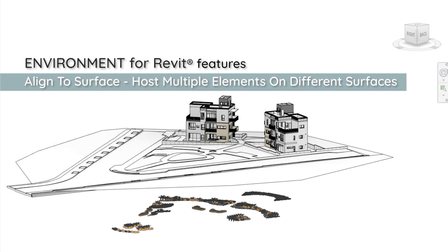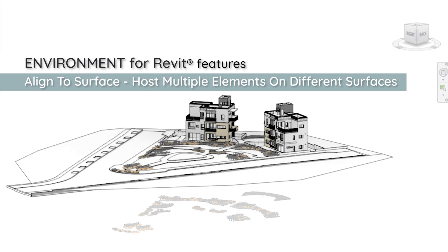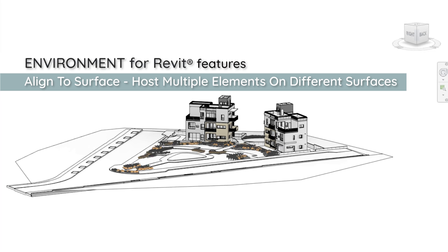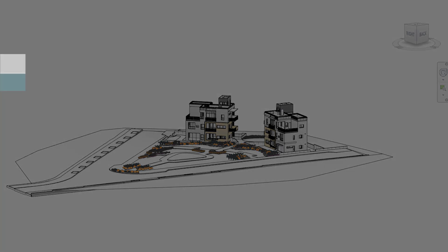In this video, I'm going to show you how to use the Align to Surface tool in the environment for Revit plugin to place elements on top of multiple surfaces at once.